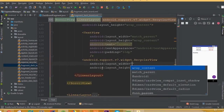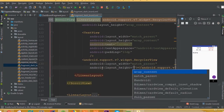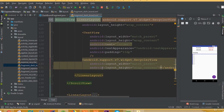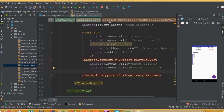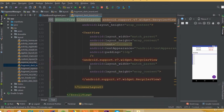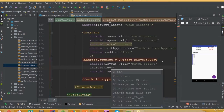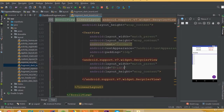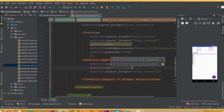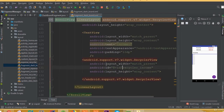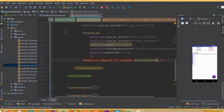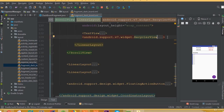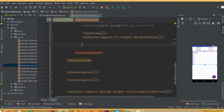Now add a RecyclerView with width match_parent and height wrap_content. Add an ID and call it recycler_income. Note: instead of wrap_content for the height, we may need to use a fixed height — we'll solve that later.